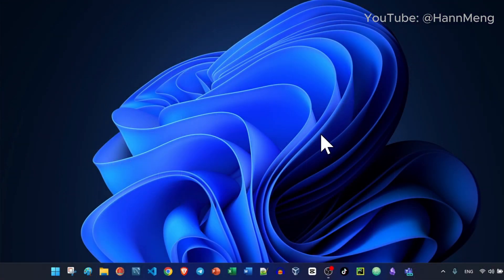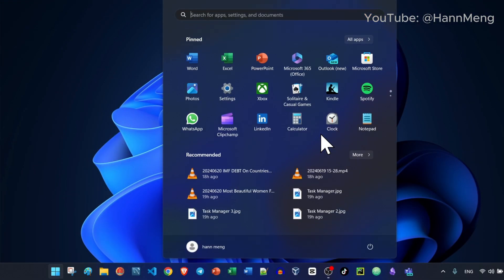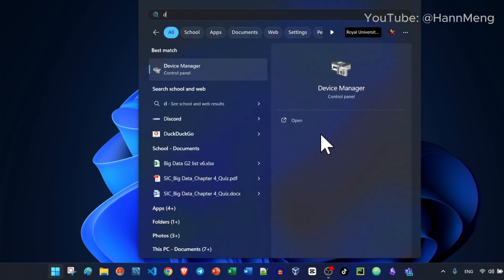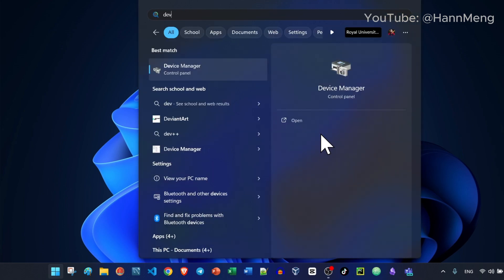First of all, click Start and search for Device Manager right here.